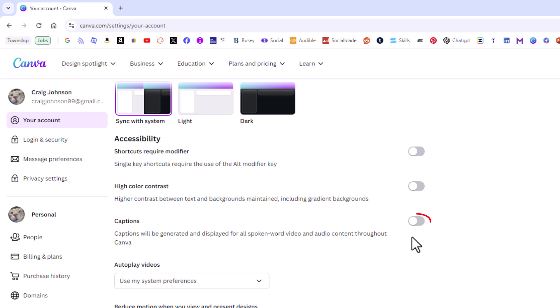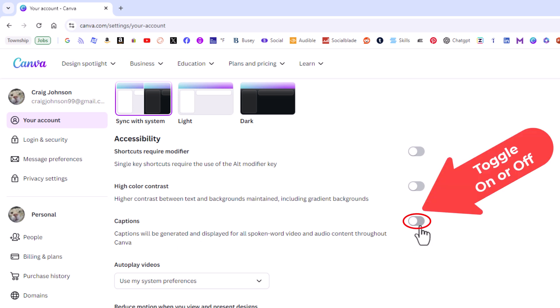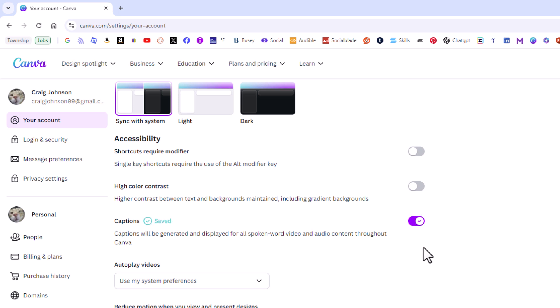By default it's probably toggled off. If you want to toggle it on you just toggle this on right here. That turns on captions and if you toggle it off it turns it off.